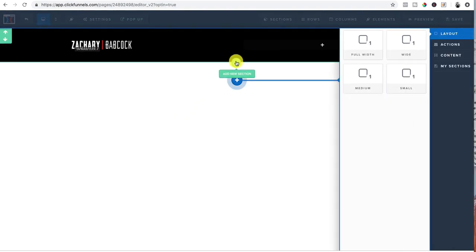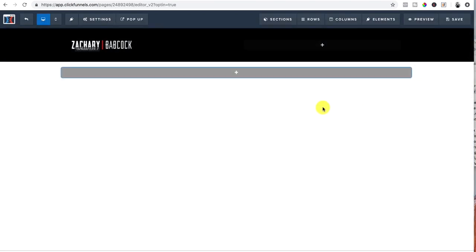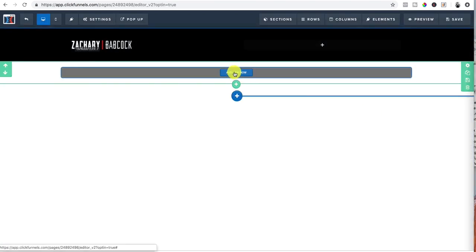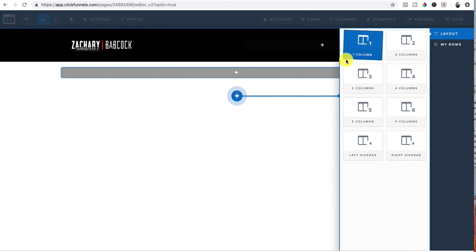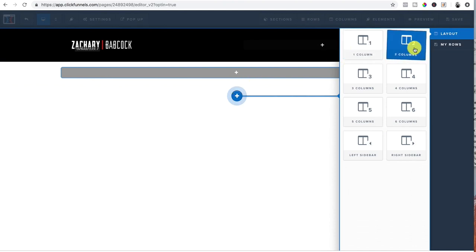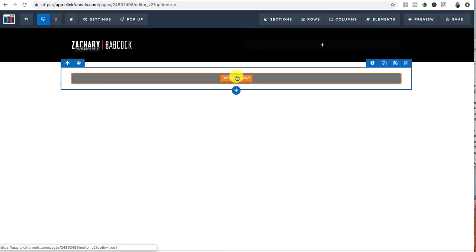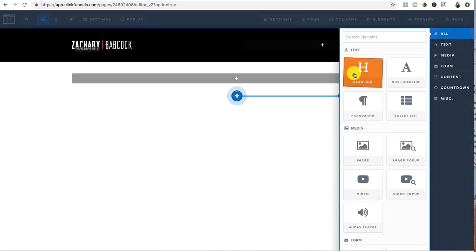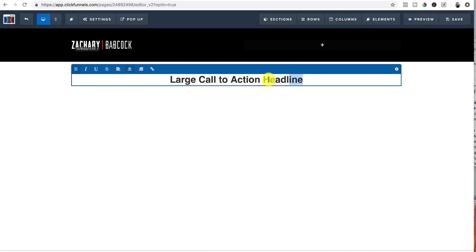Now we're going to add a new section right here. Boom. And then we would add a new row. So, we're going to want just one column. You could set it up however you want. I just like one. Boom. And then now we're going to add our elements. So I'm going to do a headline and we're going to put main benefit.